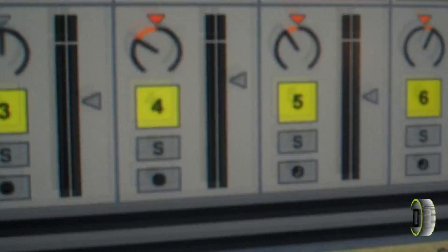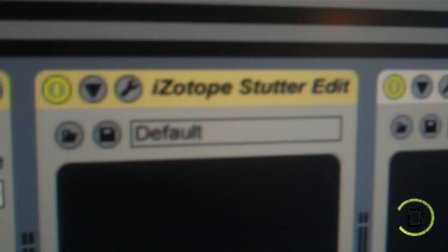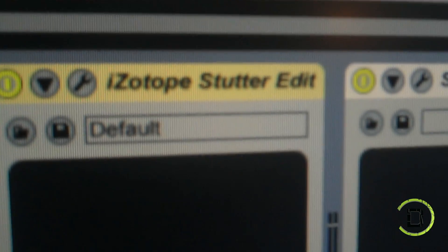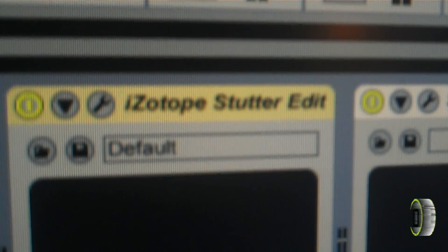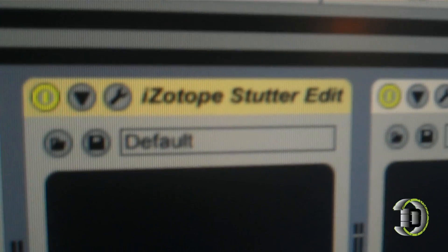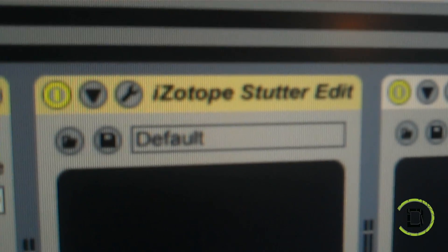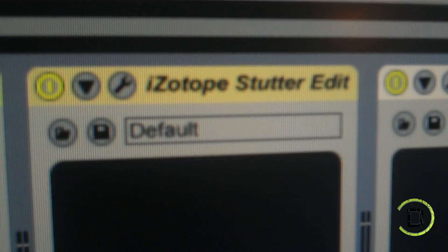The first thing you're going to want to do is drag Stutter Edit from your VST folder into an audio track. In this particular beat that I made, I'm using Stutter Edit on track 1, which is called Sample 1.